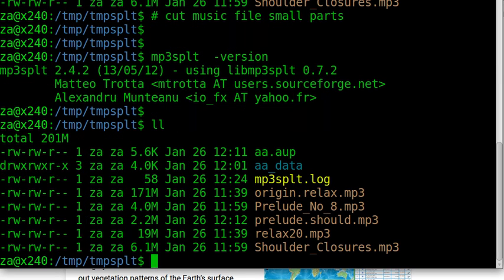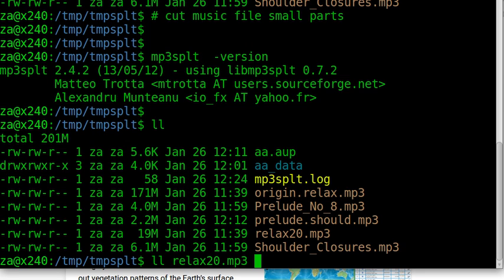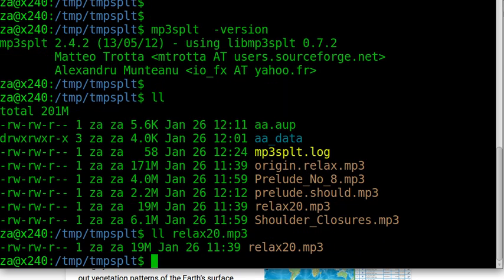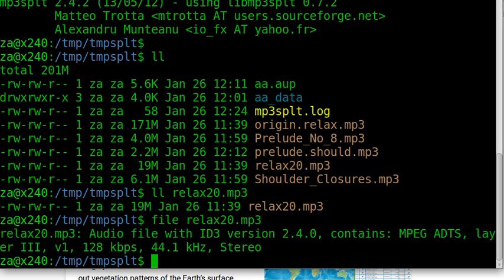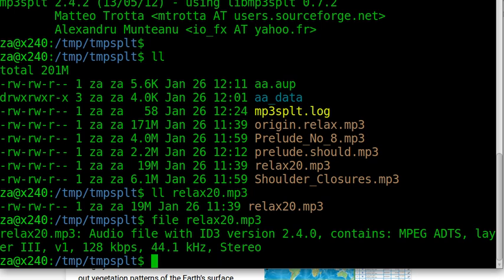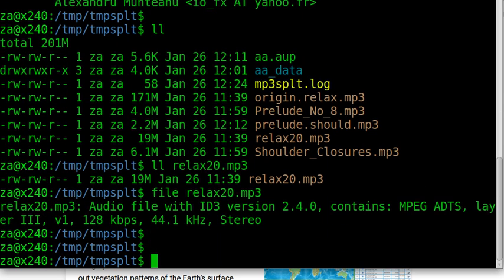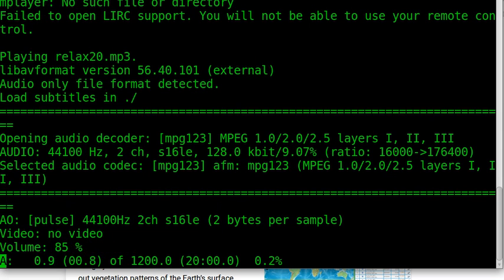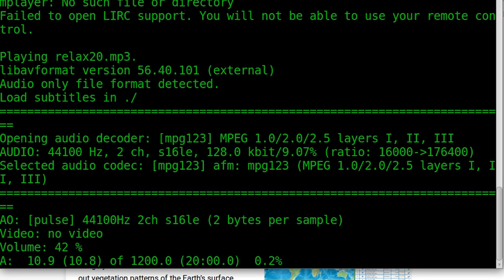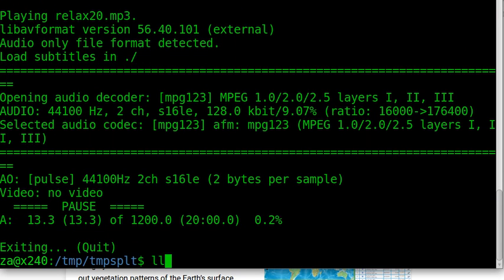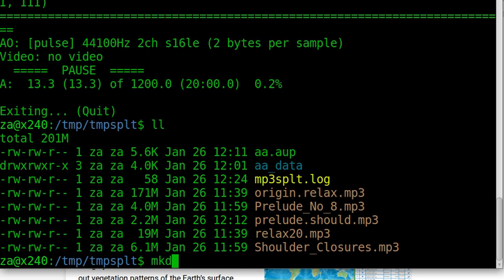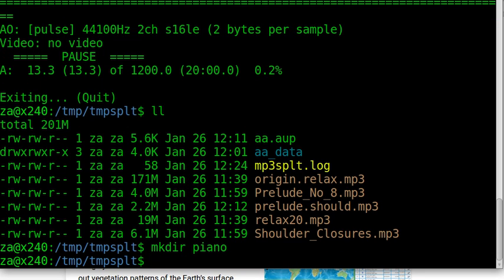Let's see, we have a few music files. What we are going to do is split the 20-minute music file. Let's check the file. It's an audio file with id3 version and contains layer 3, 128 kbps stereo music. Let's play it. It's a 20-minute piano piece. We want to cut it to a little bit over 5 minutes per segment, so it will be about 4 files from the original.